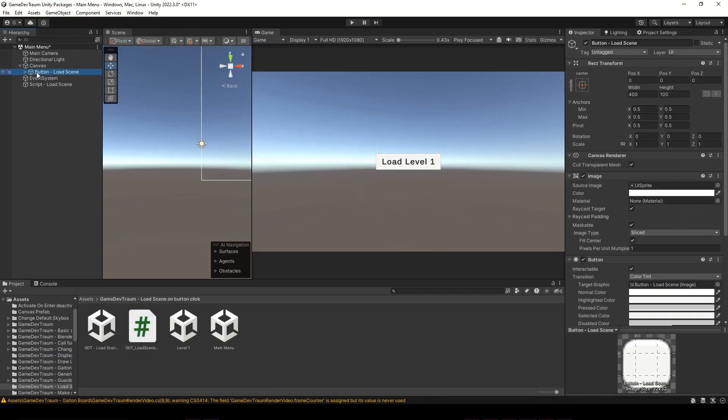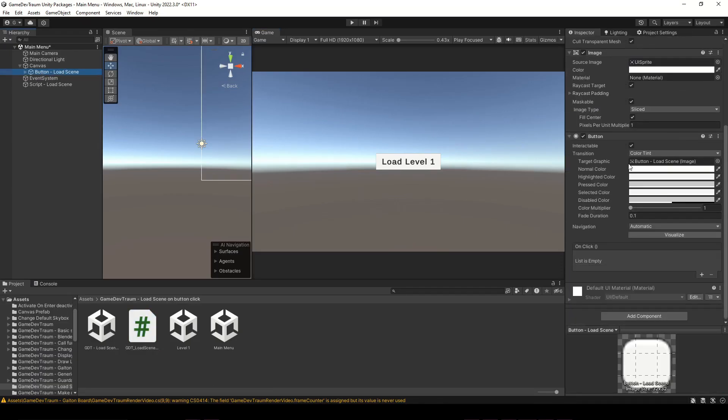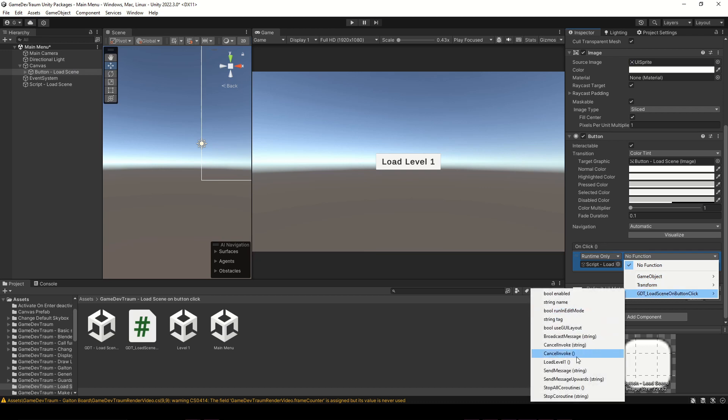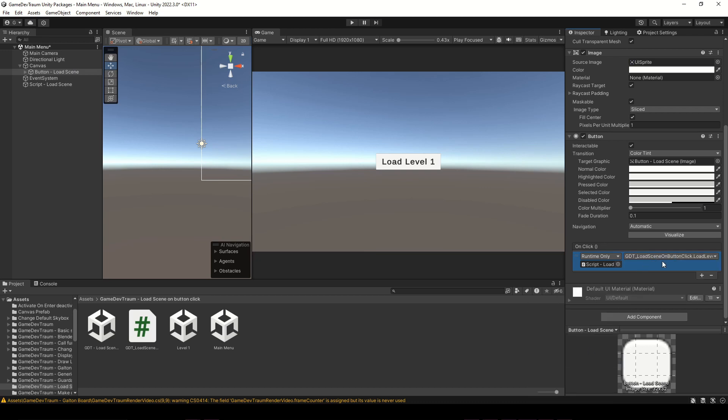To make the button execute this function, in the onClick event of the button I add a new element, drag the gameobject with the script to this field, and choose the function we previously defined.